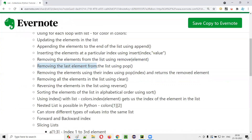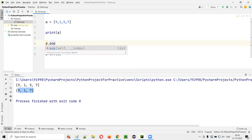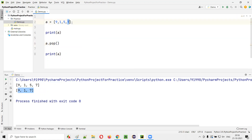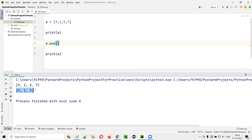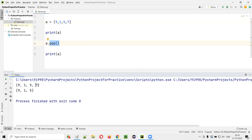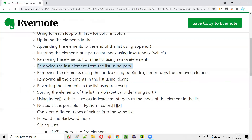Next, removing the last element using pop(). A.pop() simply removes the last element — so from [9,1,5,7], seven gets removed, leaving [9,1,5]. If you call A.pop() again, the next last element 5 is removed, leaving only [9,1]. You can use pop() any number of times.